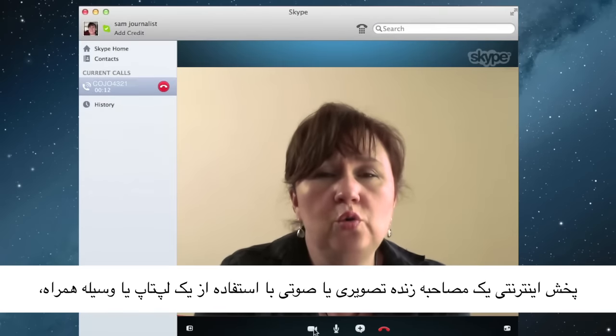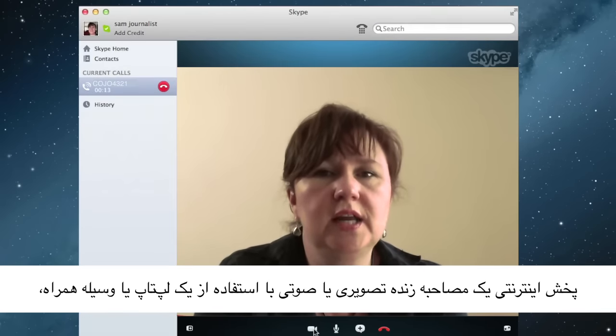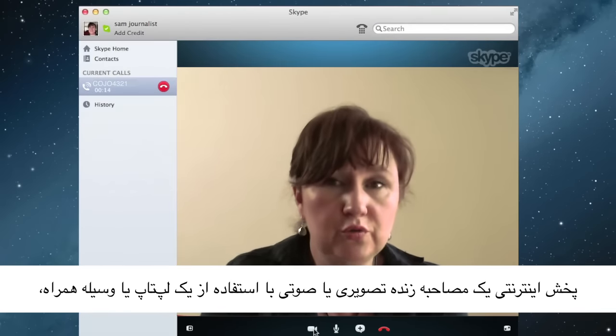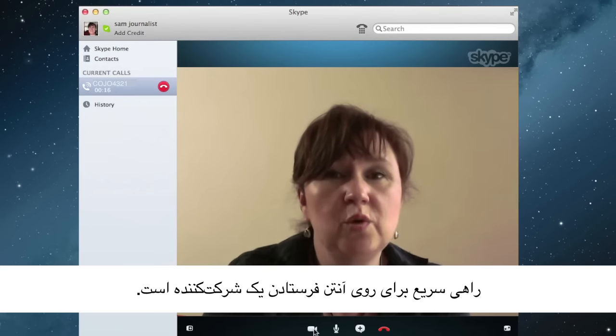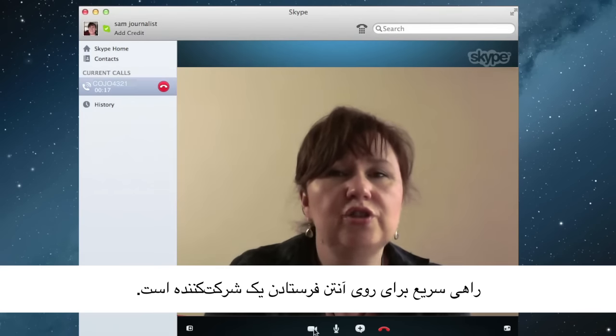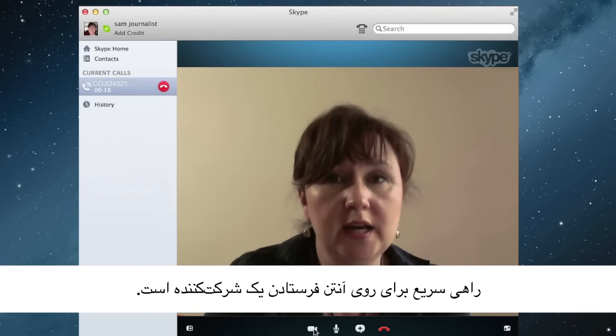Streaming a live video or audio interview using a laptop, computer or mobile device is an easy way to get a contributor on air quickly.